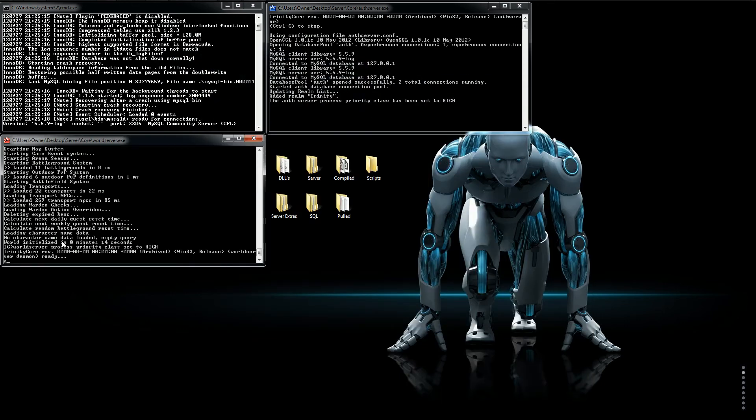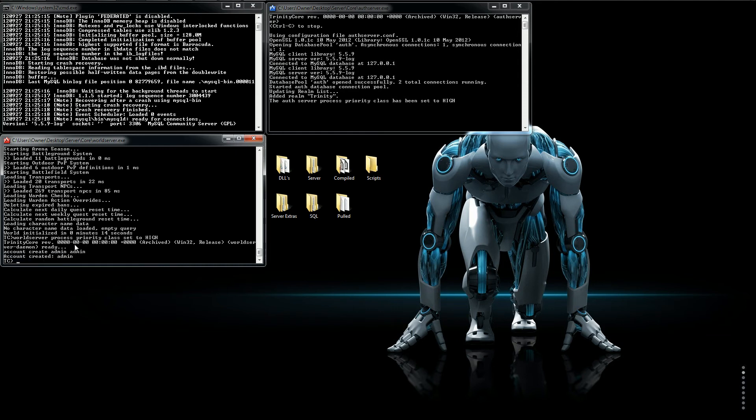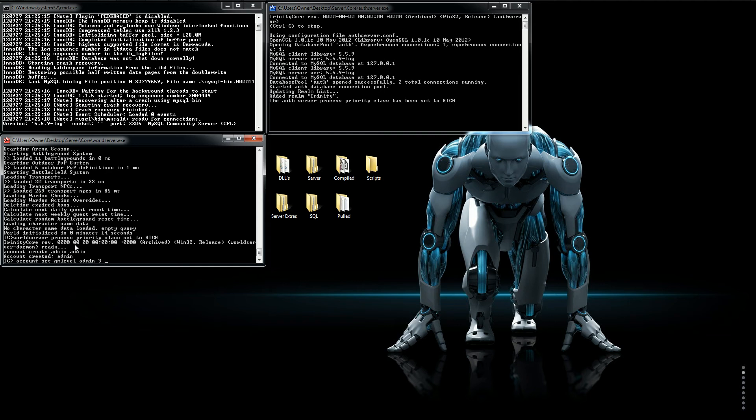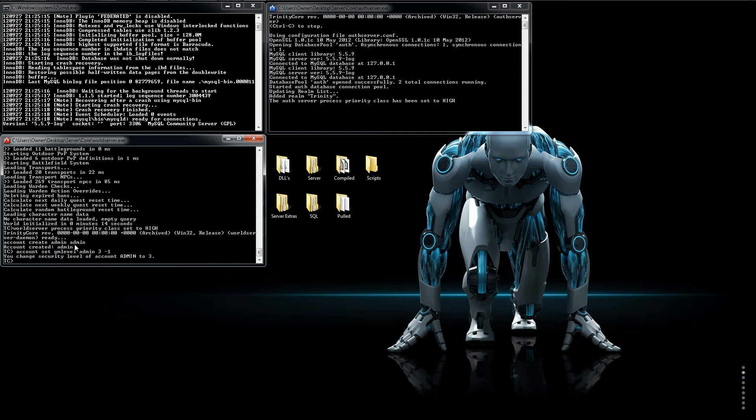So, now that's up and running. We want to go and type account create. This is going to be the account you want to create. I'm just going to put admin as the username. And, admin is the password. Then, just run that. It says account credit admin. So, now you want to do account. This is if you want this account to be a GM. Account set GM level. And, we're going to put in admin. And, then we'll put accounts on three. And, then we will put negative one. Negative one means that it's going to be a GM on all realms. So, then we'll just click enter. And, there you go. Change security level of account admin to three. That means that this account is a GM. Or, of highest ranking.